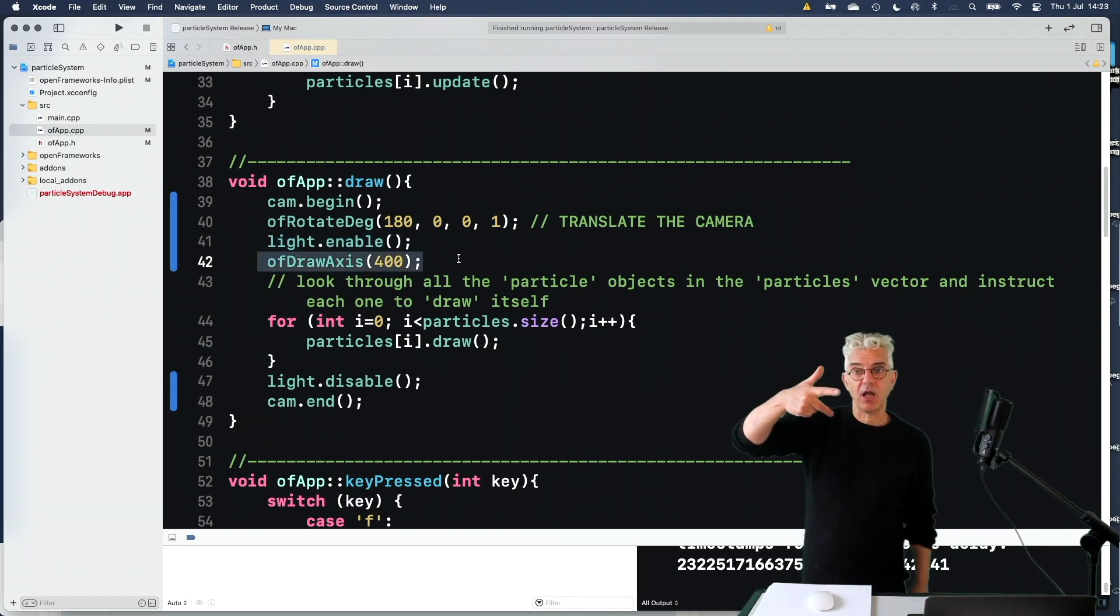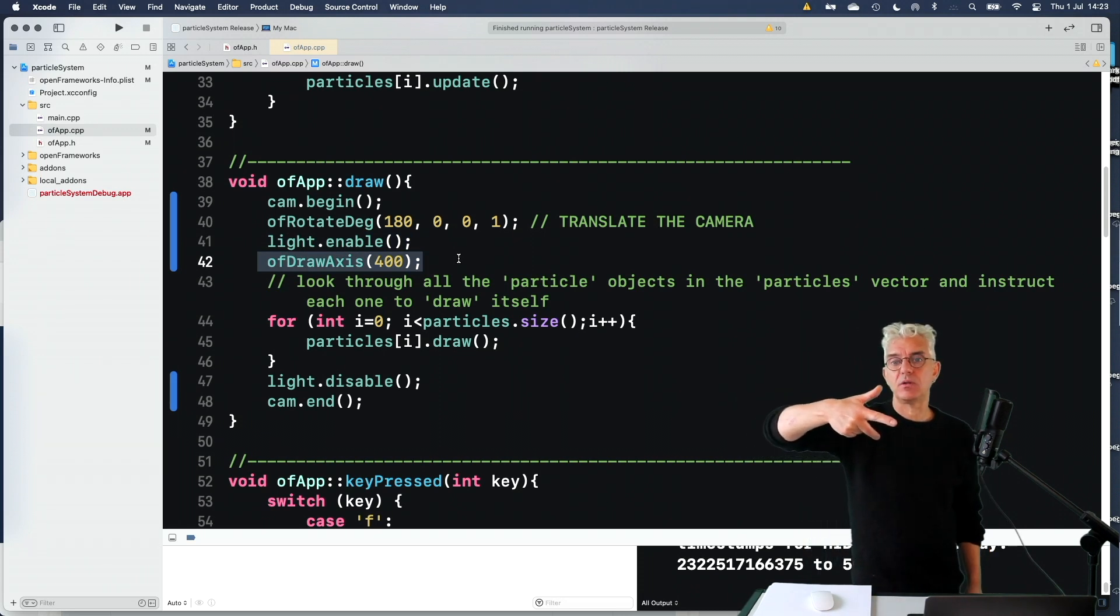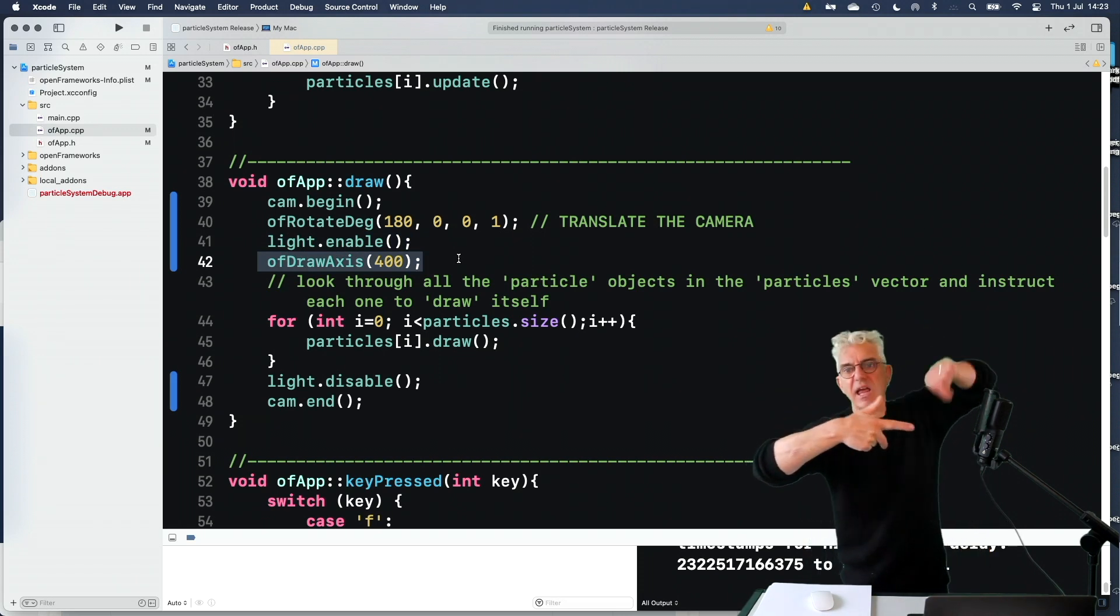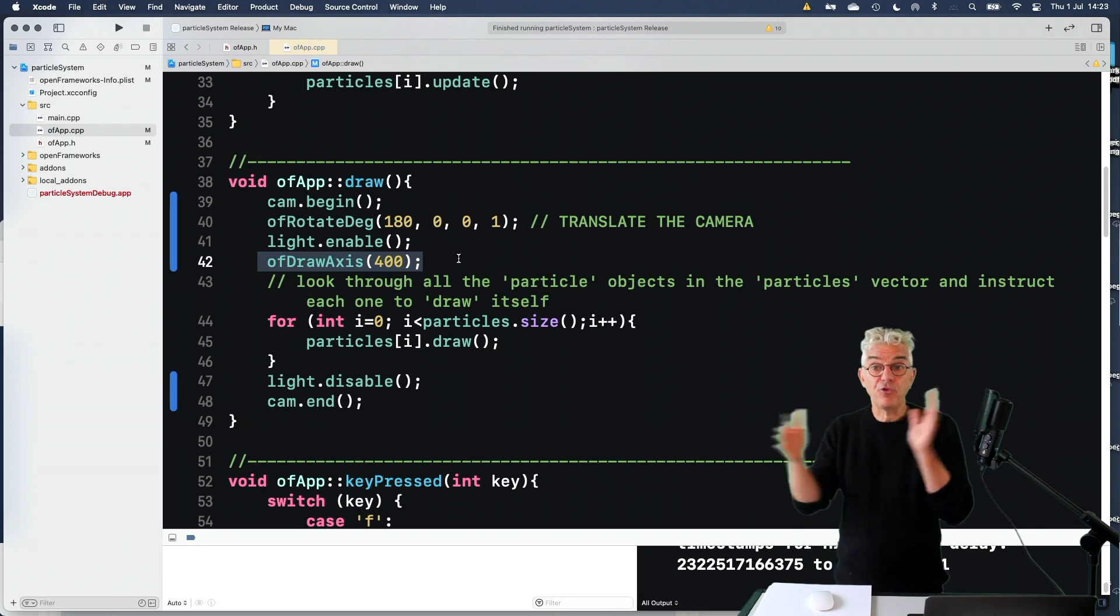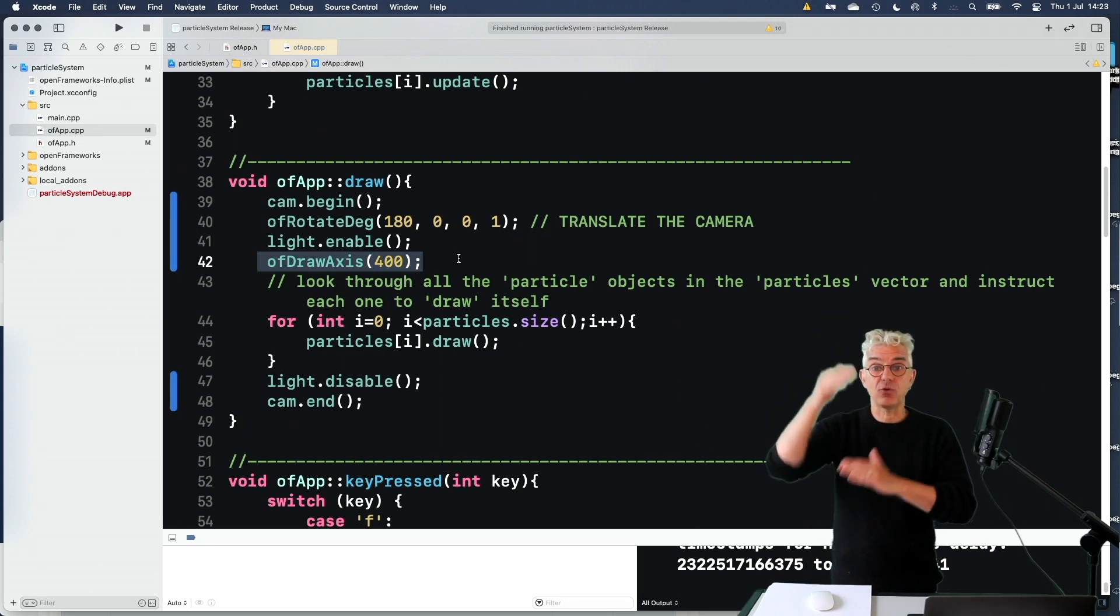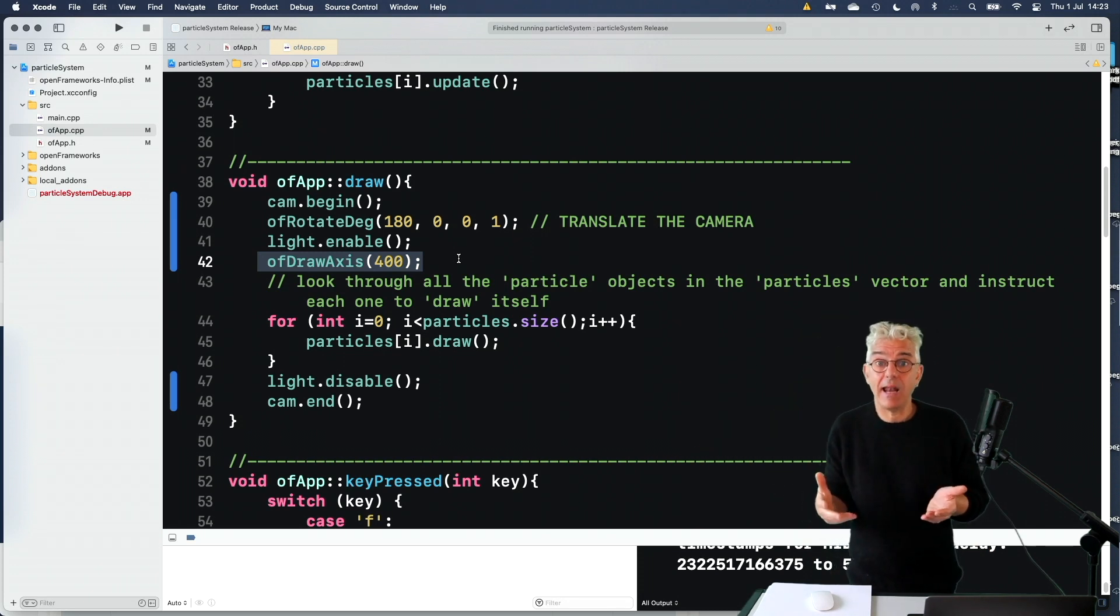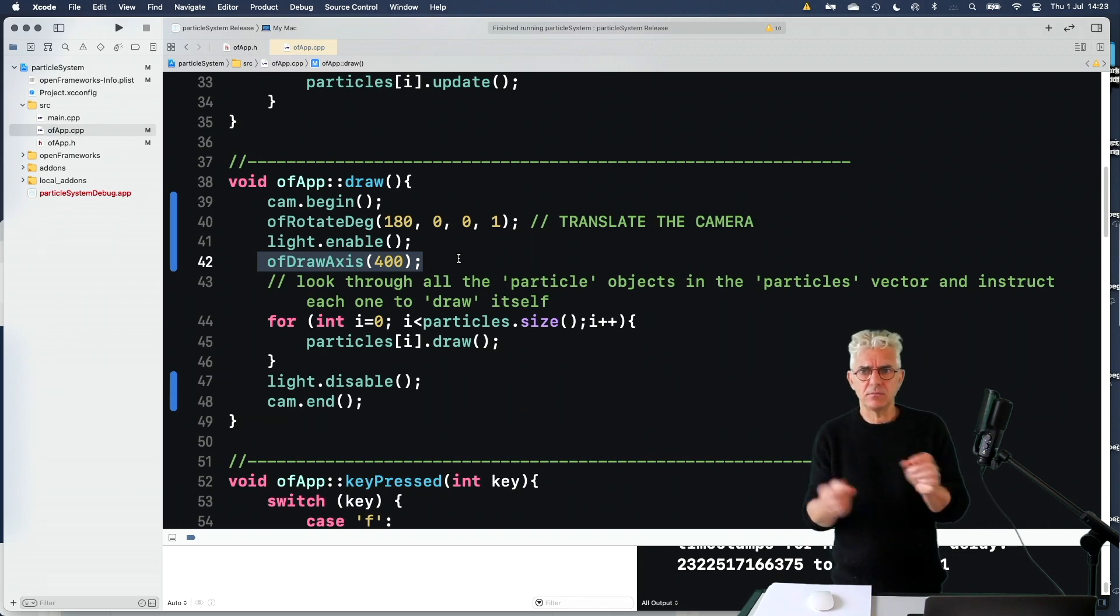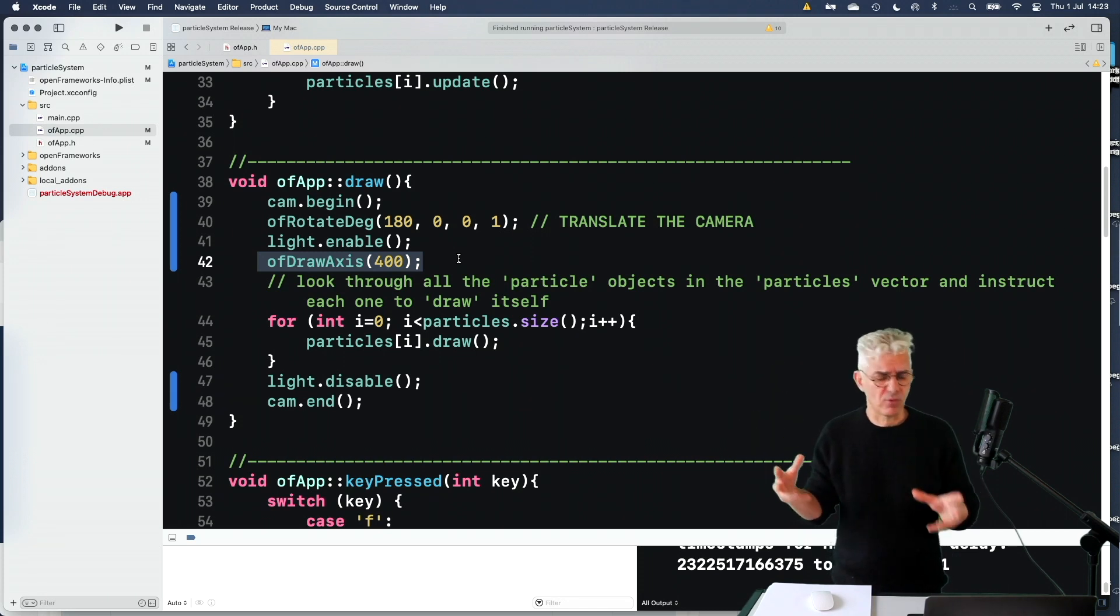So we can orientate as we look around and the 400 just says how big or small this can be. So it can actually be a useful debug thing if you start to do stuff in 3D to work out, are my particles, my objects in the right place?